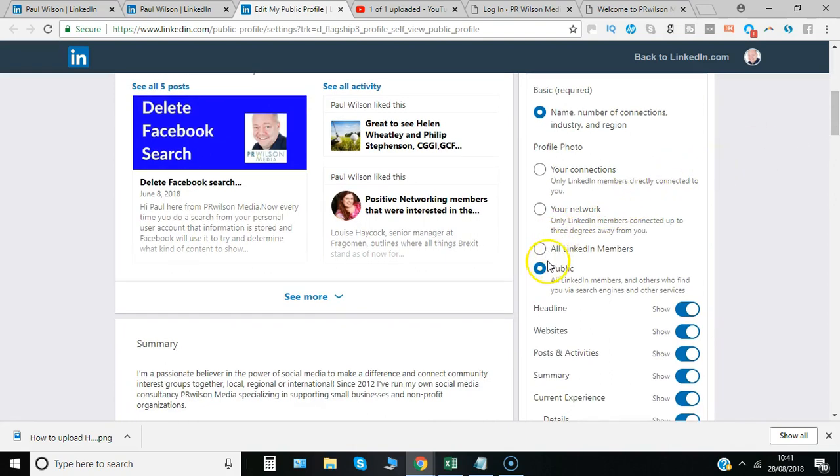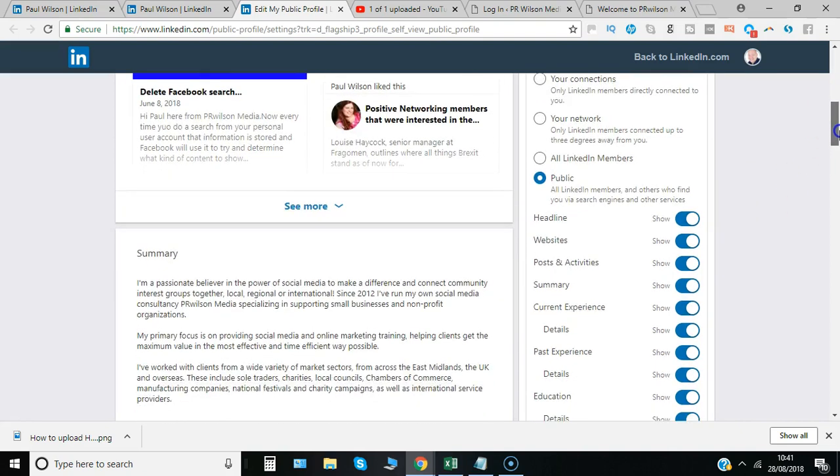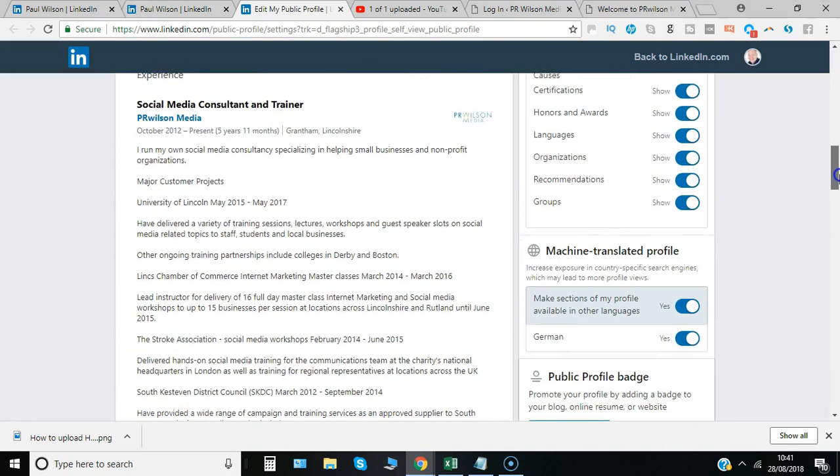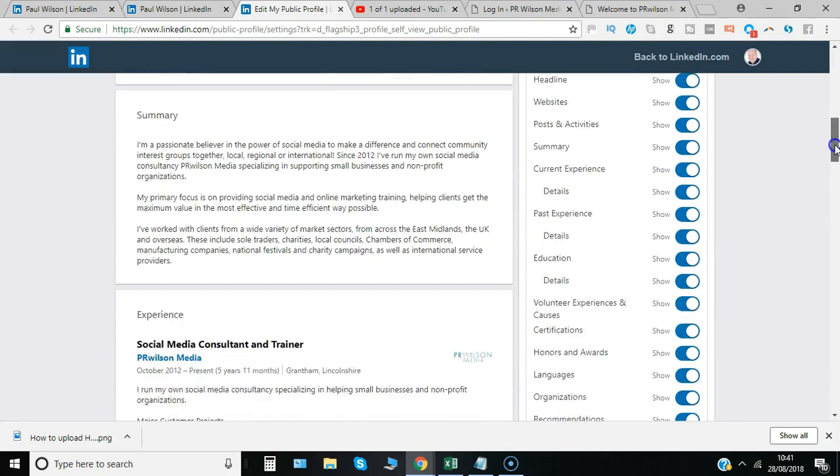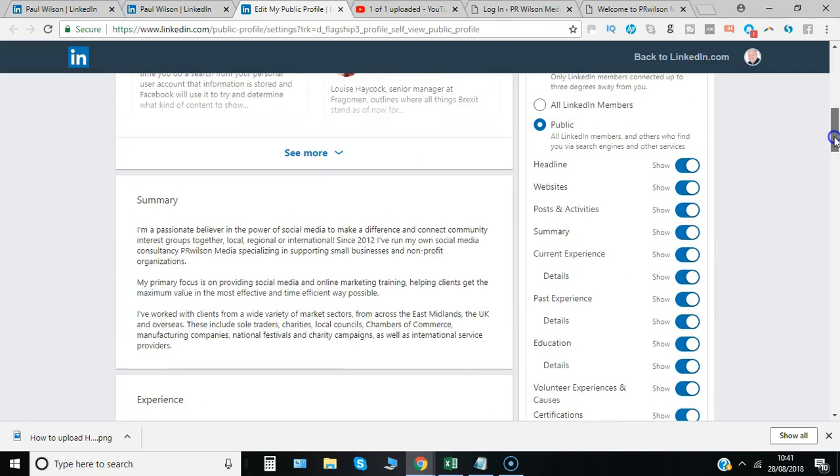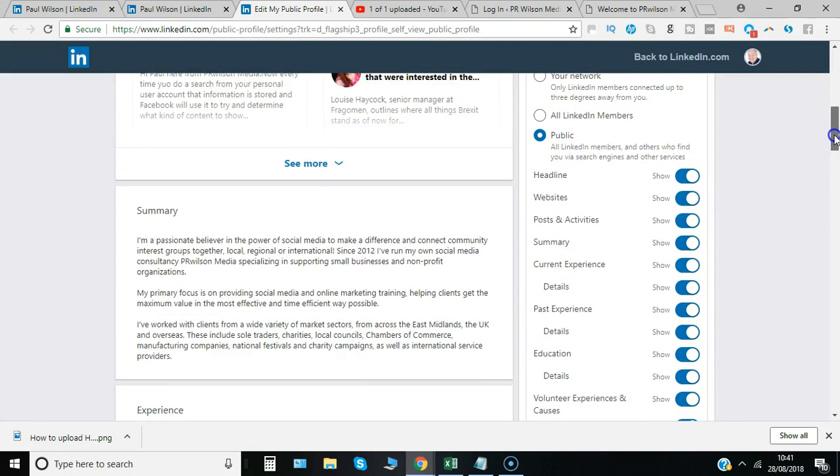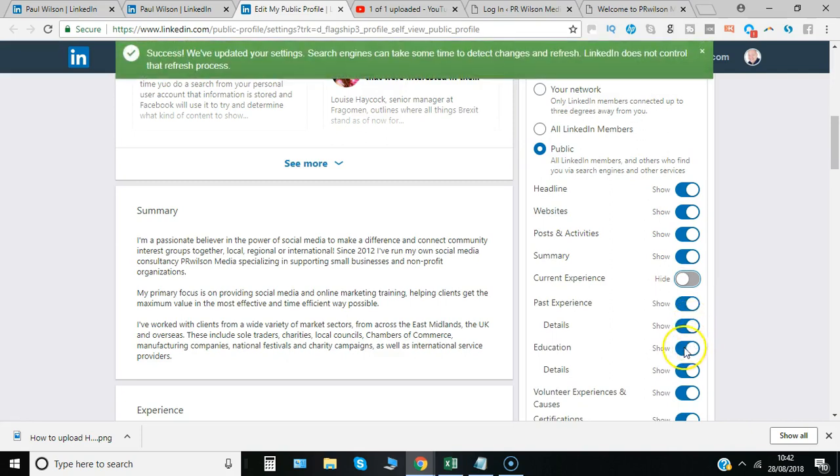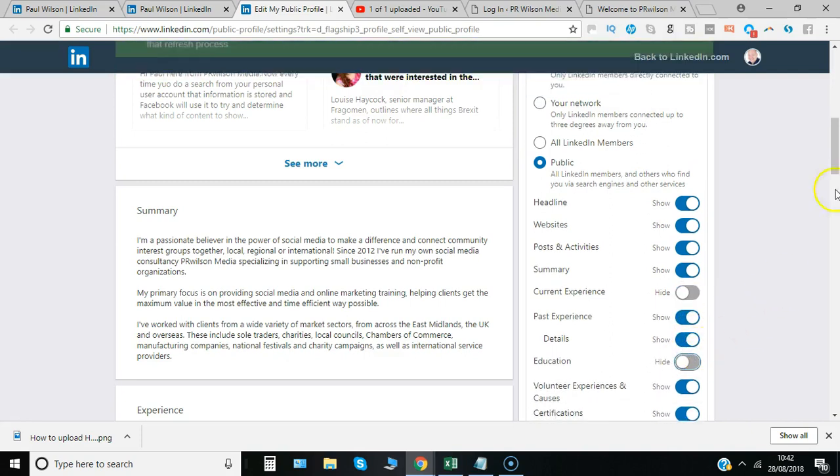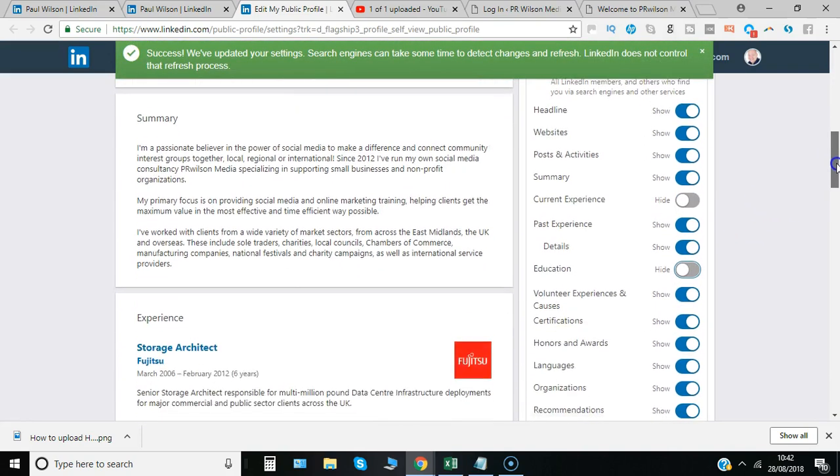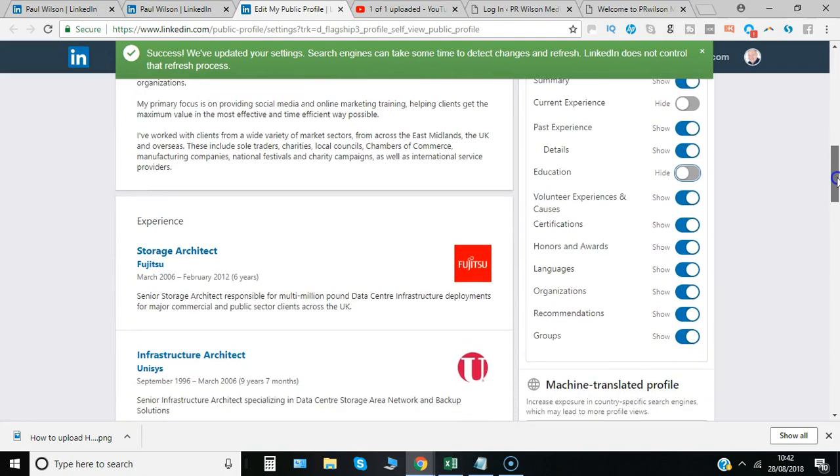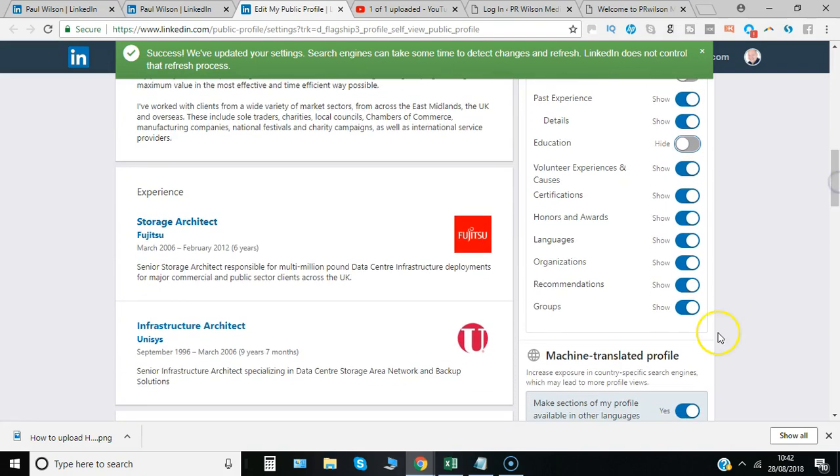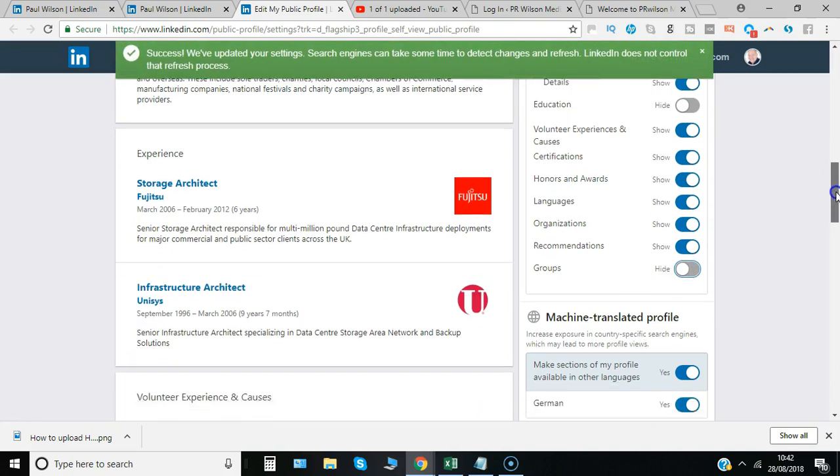In my case I've got that set to public, or I could just leave it within all LinkedIn members for example. And then I've got a number of sliders that I can choose what's shown. I've gone for everything there at the moment, but actually I might want to limit some of these sections - possibly current experience, education, and the groups that I'm in for example.